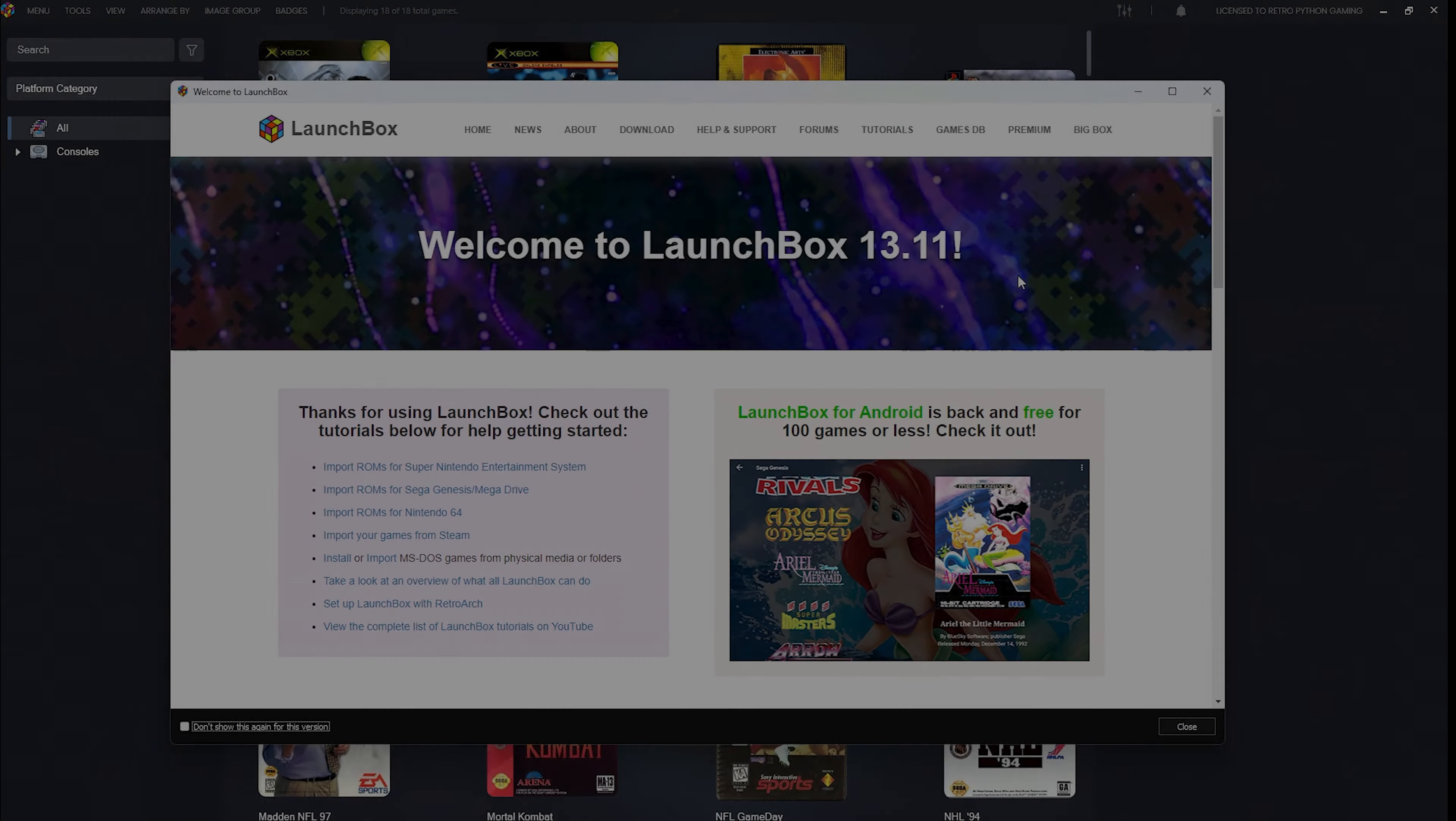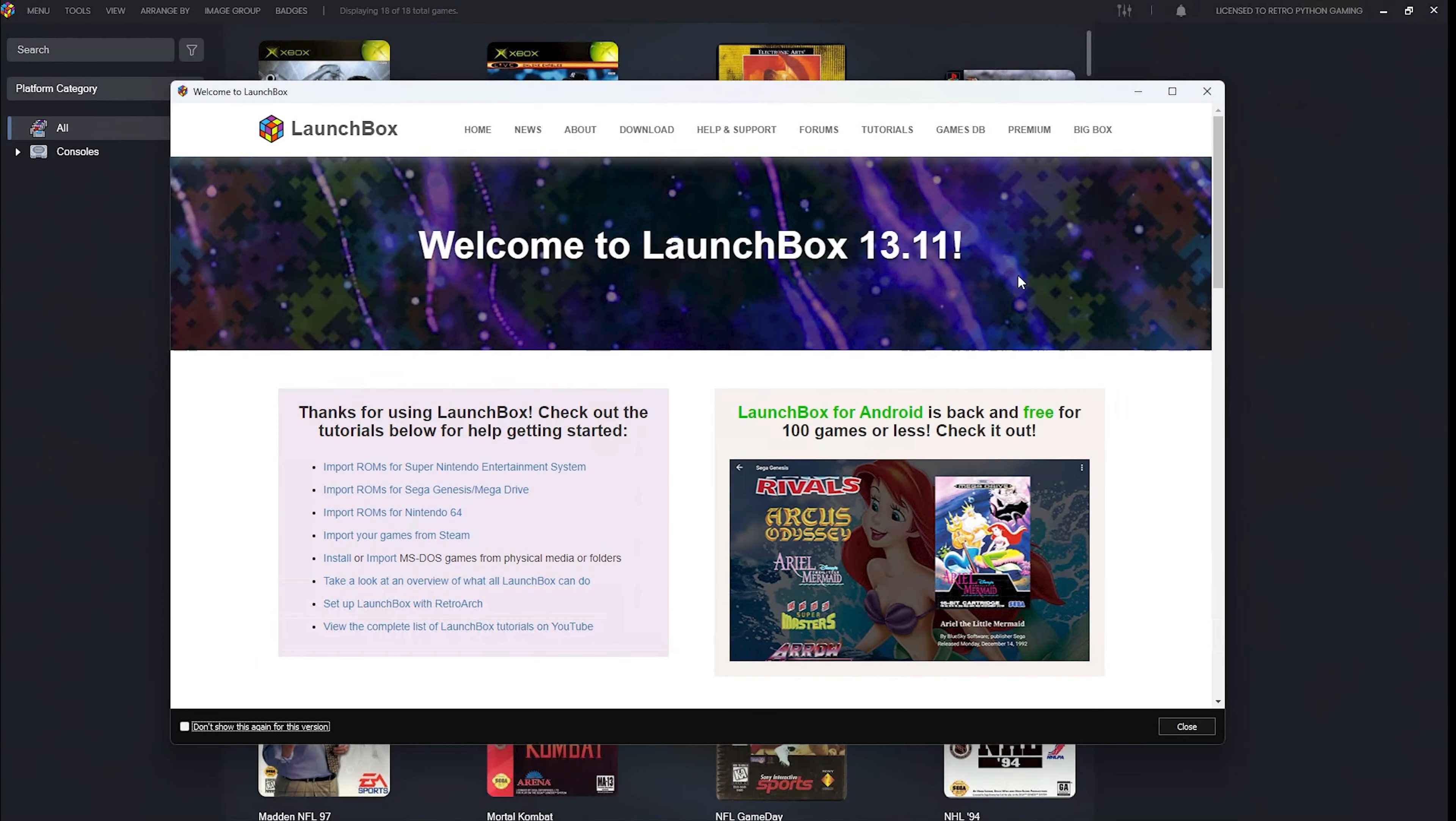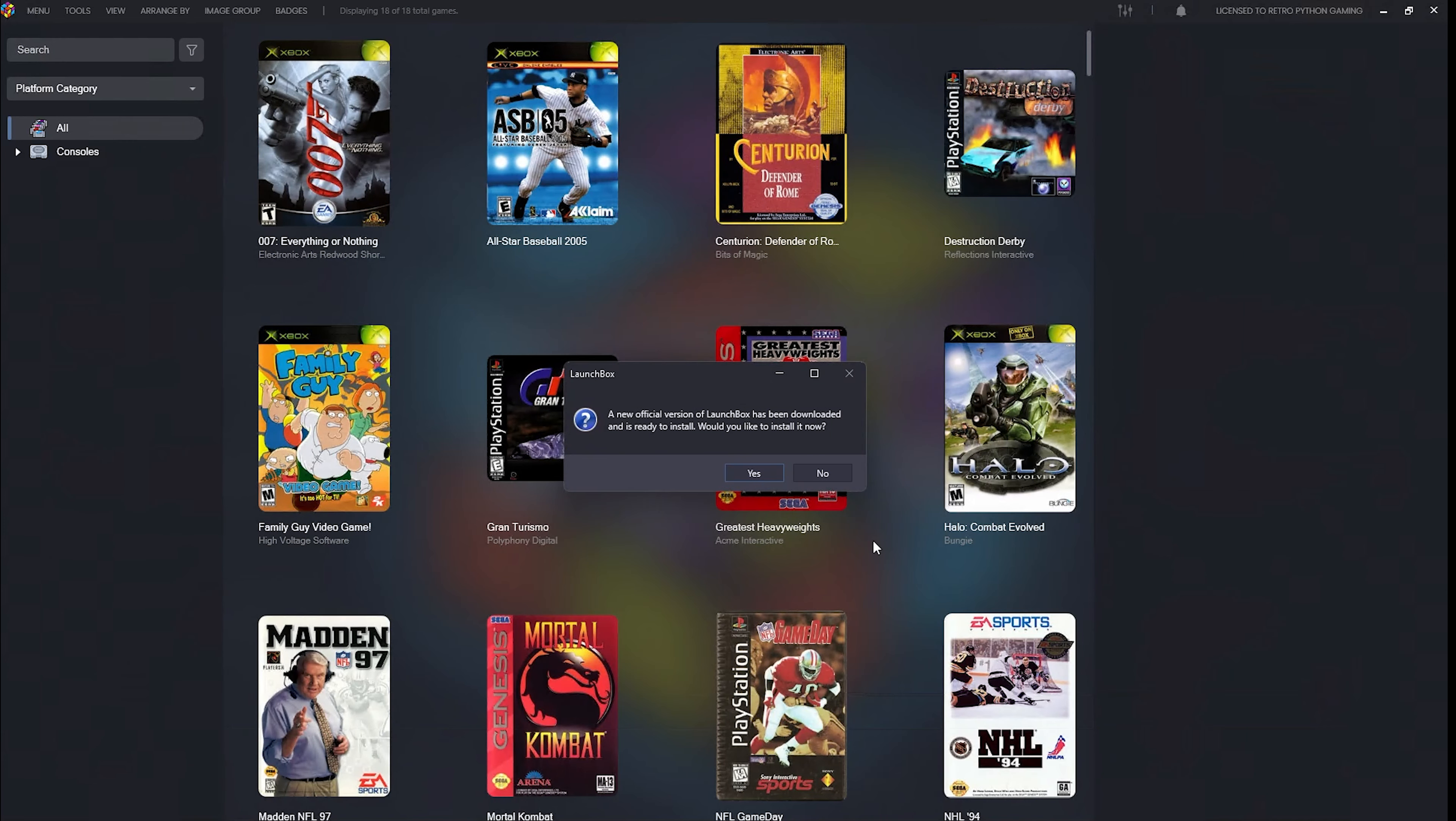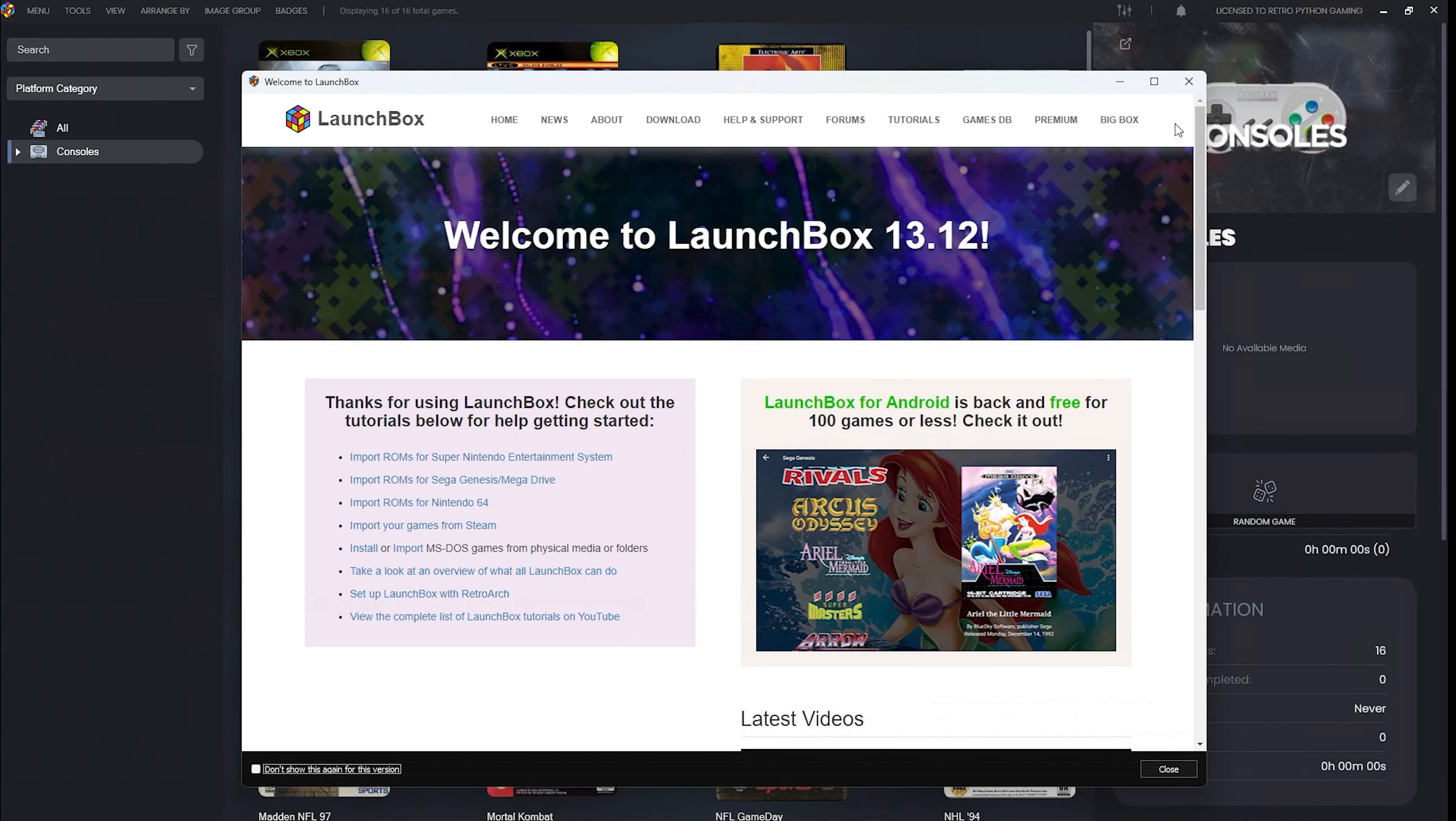We're about to walk through a couple of scenarios, so feel free to choose the one that best matches your situation. Scenario number one: let's say you're using an older version of LaunchBox, in this case version 13.11, with some games already imported. If you have auto updates enabled, LaunchBox will notify you of a new version available. Let's click yes to download the update. We'll skip through the installation to save time, but once LaunchBox relaunches, we're now at version 13.12.